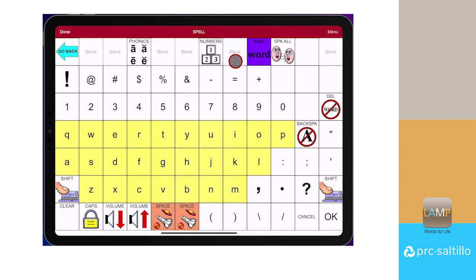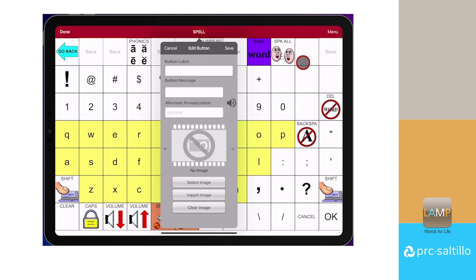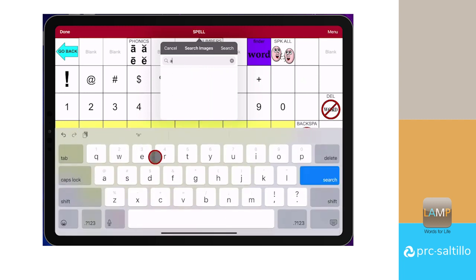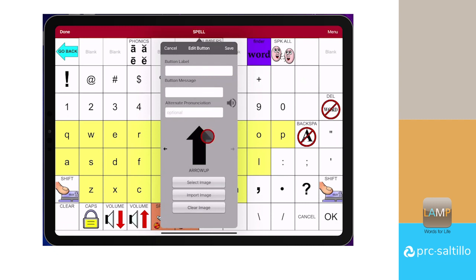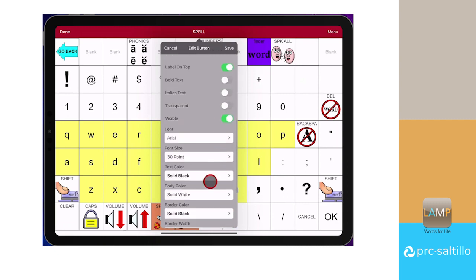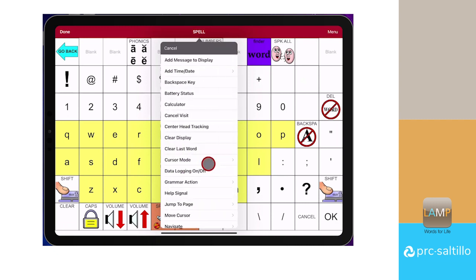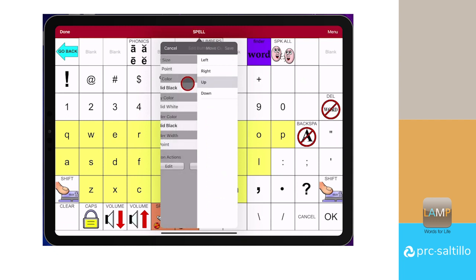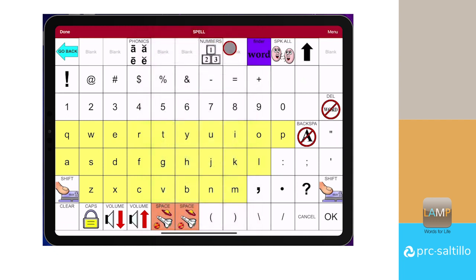The button will appear blank for now, but will have text on it when we leave Edit Page. Next, we will add the arrows. Select where you want to add the first arrow, then Create New Button. Let's select a symbol you want to use for the up arrow. Scroll down to Button Actions, and change the button action to Move Cursor. Tap on it, and select which direction this button will move the cursor.